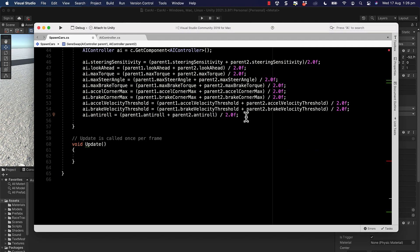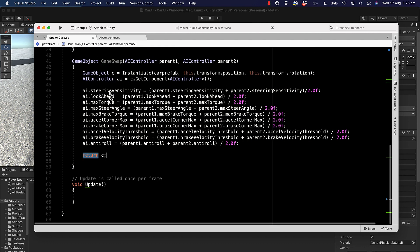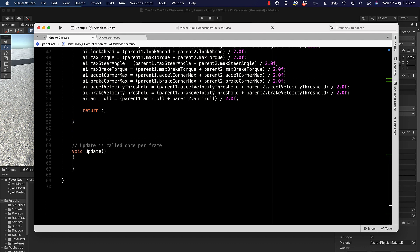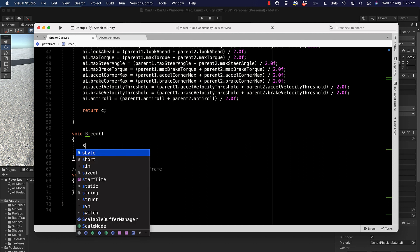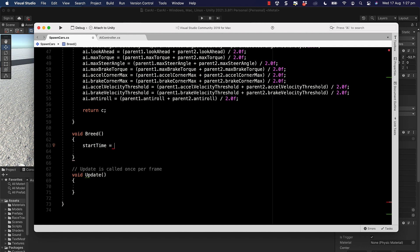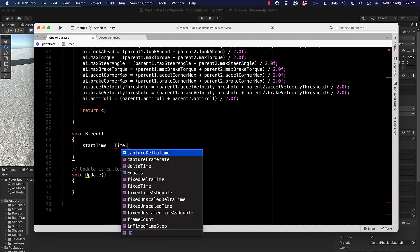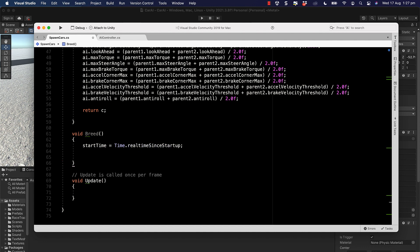Once we've set all the values using averaging for each property, we return the child car. Next we create a `void Breed` method. Inside it we first set the start time — `startTime = Time.realtimeSinceStartup` — to track the length of each generation.